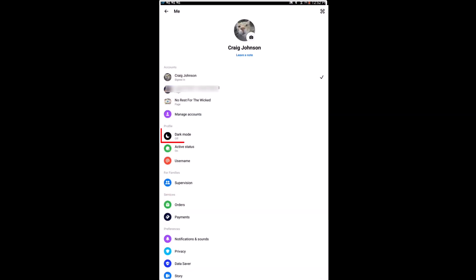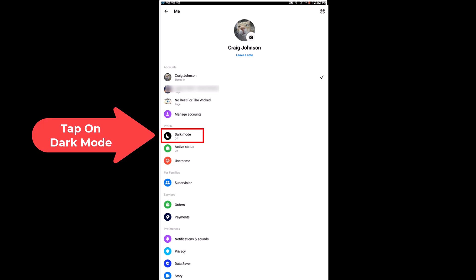Then right down here under profile, dark mode, I am going to tap on dark mode.